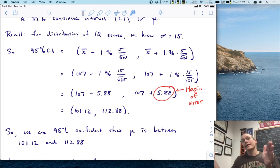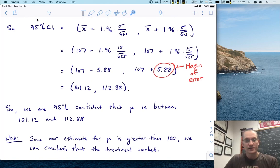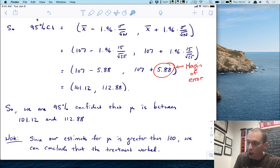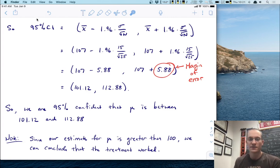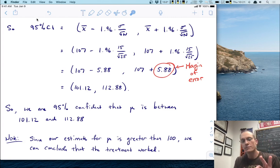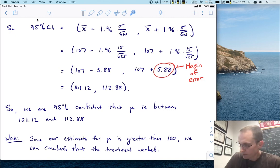This says that we are 95% confident that mu is between 101.12 and 112.88. That's a pretty wide range, but note that since our entire estimate is greater than 100 — even our lowest estimate in the interval is still greater than 100 — we can say based on this confidence interval that our treatment worked. Even though we don't know exactly what mu is, we're 95% confident it's between these two numbers, and they're all bigger than 100. So we're pretty sure the treatment worked.